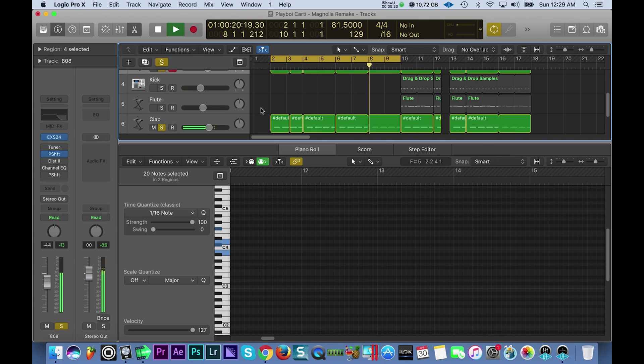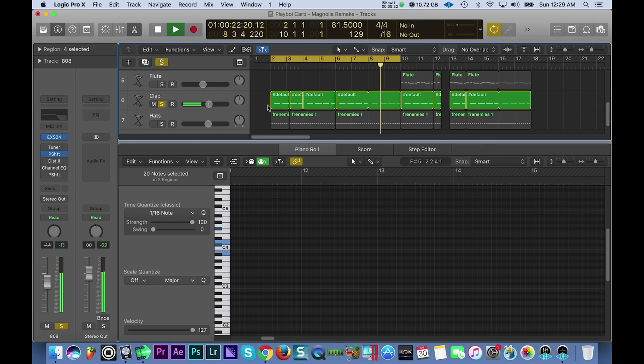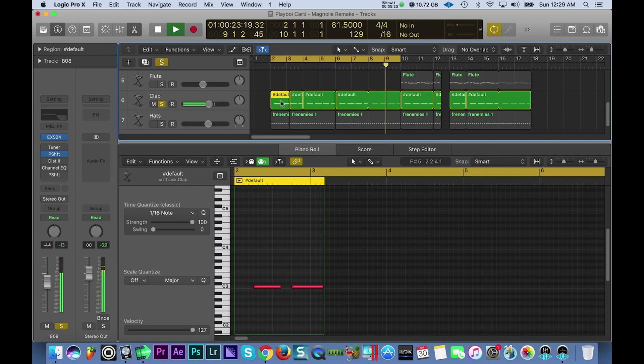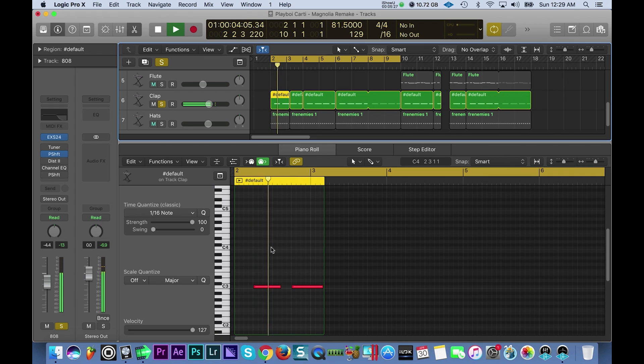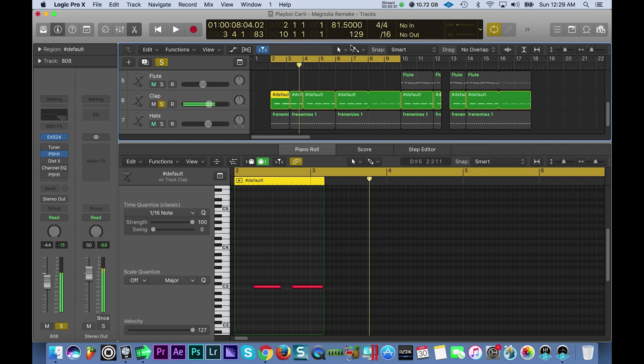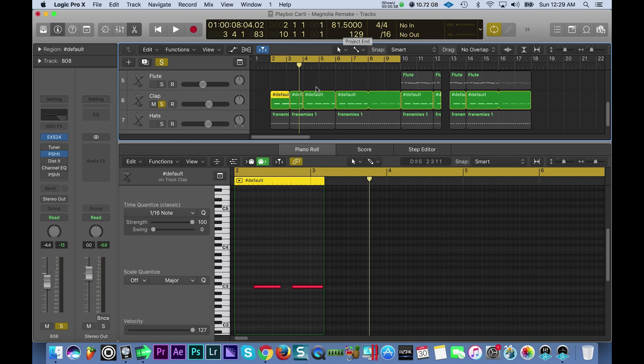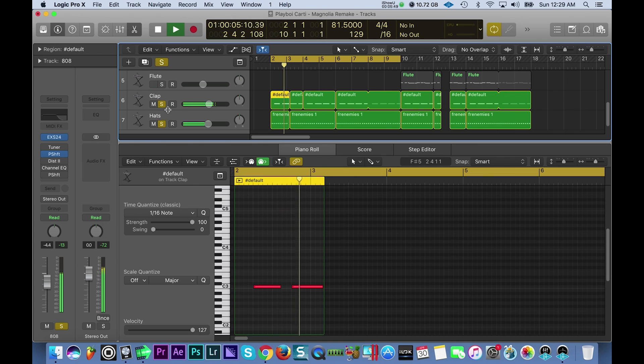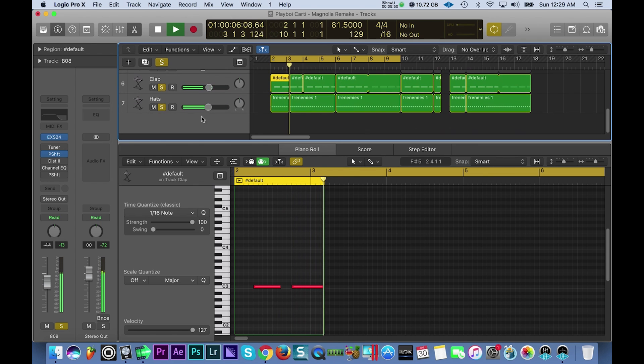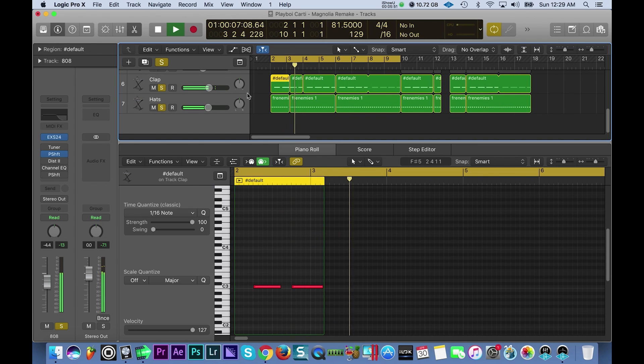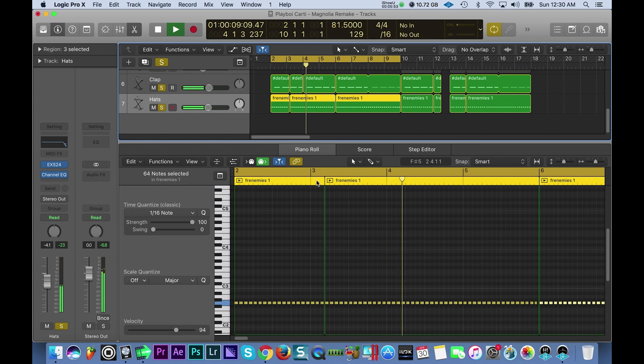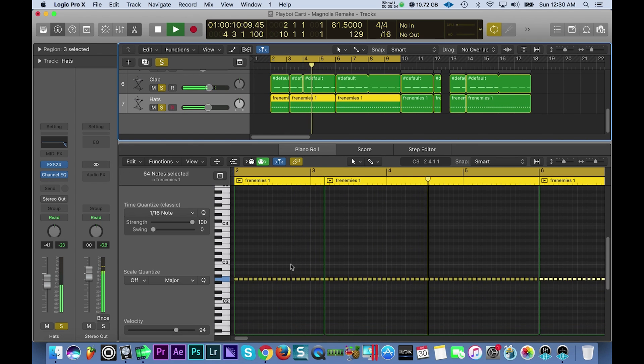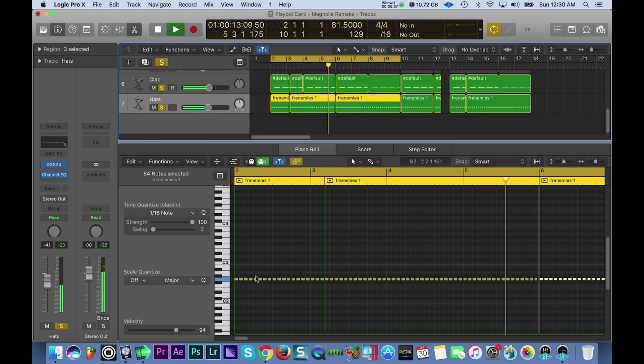The next thing I created was the clap, very simple, every half bar or so. One thing that I wanted to discuss was the BPM - you could tell it's really slow, it's 81.5. When I was searching for the BPM for the song, if you look on Google it says 109, so that's incorrect, it has to be 81.5. Of course you got your hi-hats in there. Hi-hats don't do much, they just are played at a 1/16th rate all throughout the song.